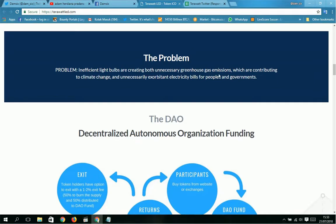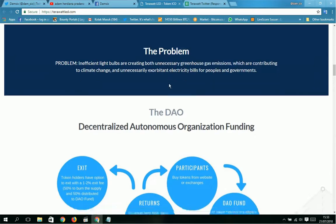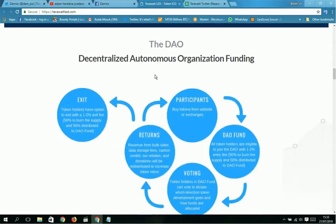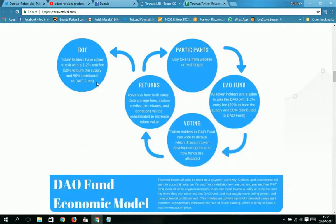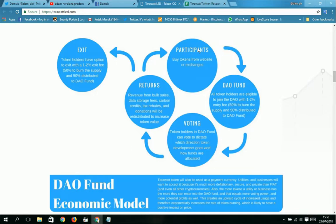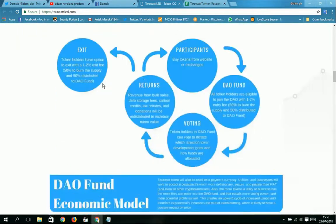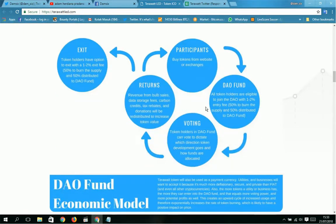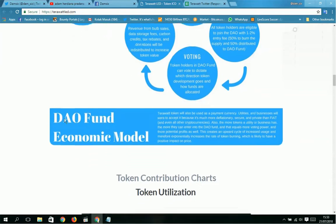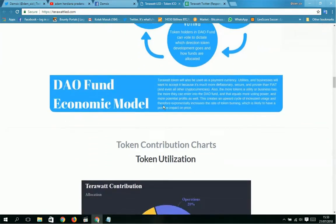The problem: inefficient light bulbs are creating bad uses again, greenhouse gas emissions which are contributing to climate change, and unnecessarily exorbitant electricity bills for people and governments. This is the DAO: decentralized autonomous organization funding. This is exit, return participant, DAO fund, and voting.